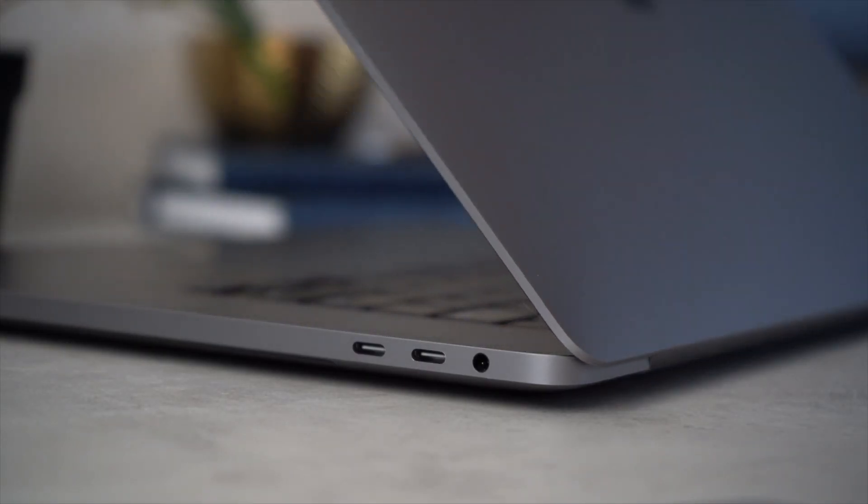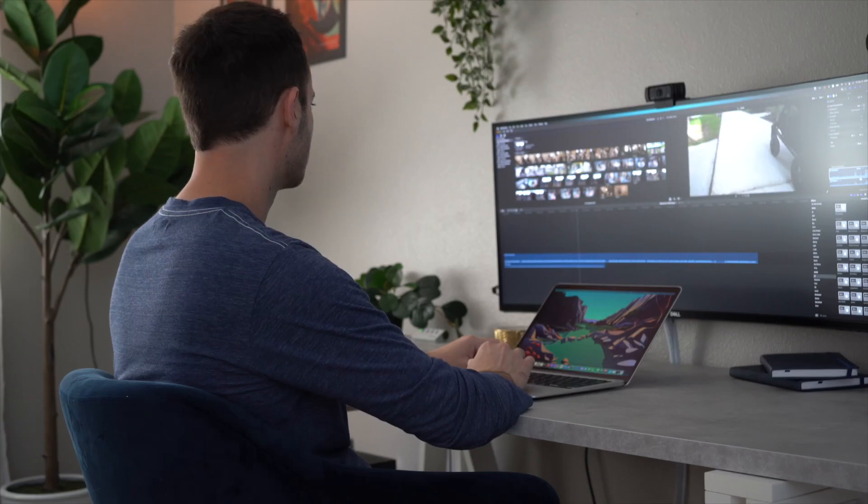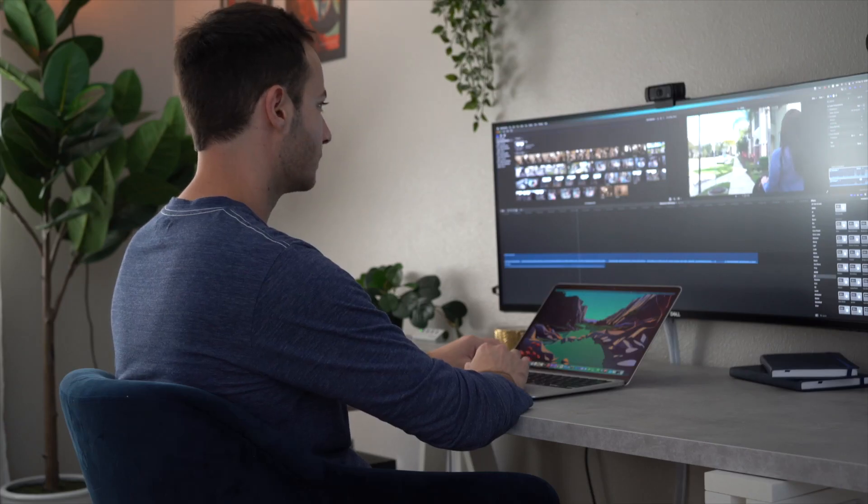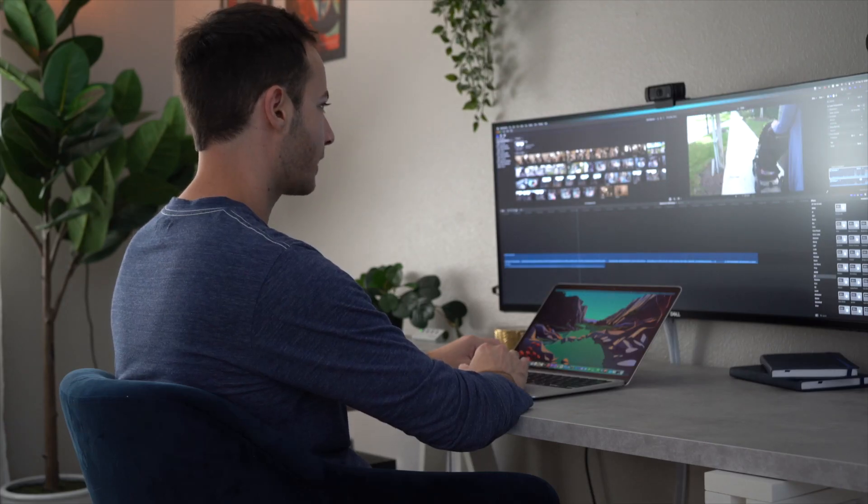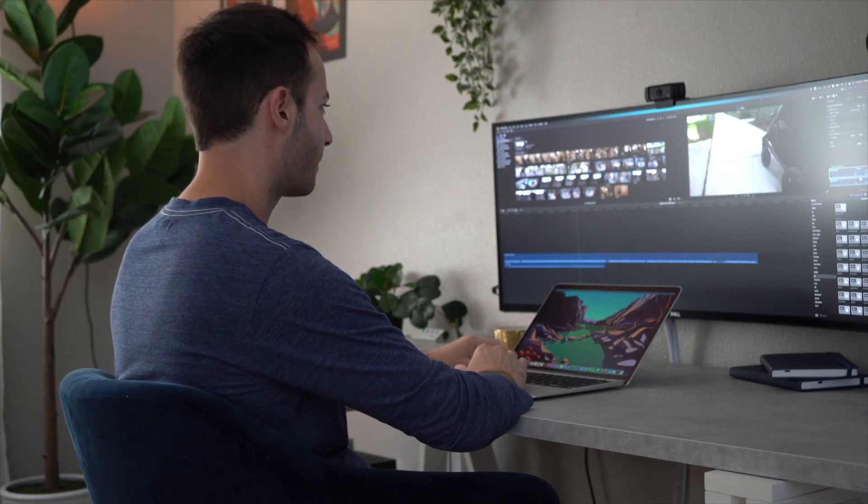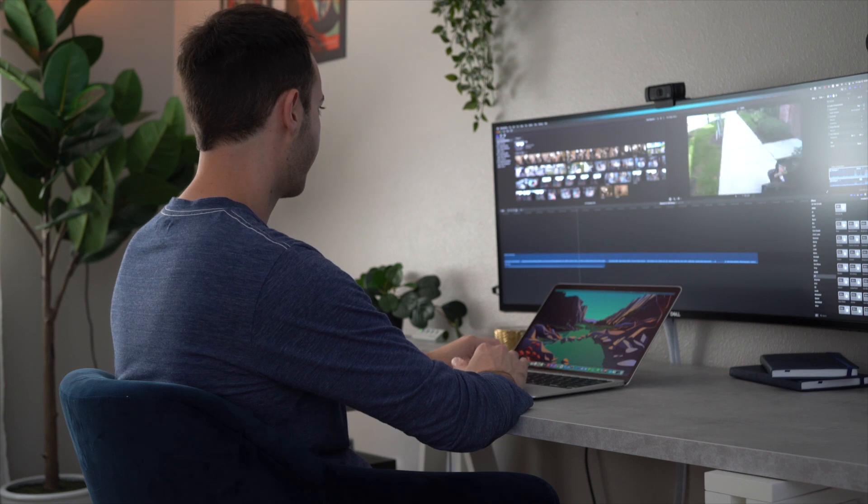With the M1, as of the time of this video, you cannot use external GPUs, and you cannot use more than one external display. This could be a deal breaker for users who need multiple external monitors, but for me, I am perfectly happy with the one ultra wide.